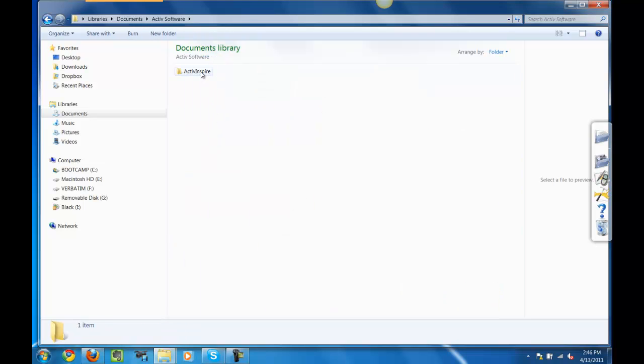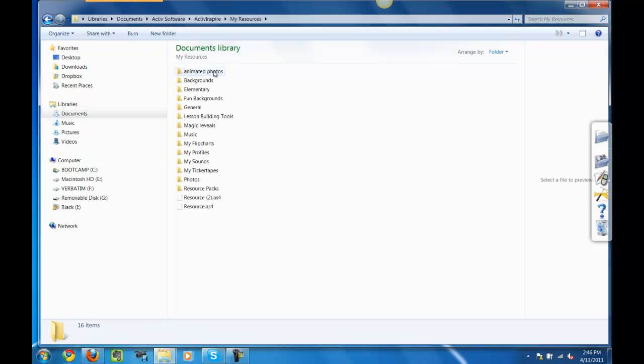Selecting ActiveInspire, selecting My Resources, and finally selecting the file folder My Flipcharts.